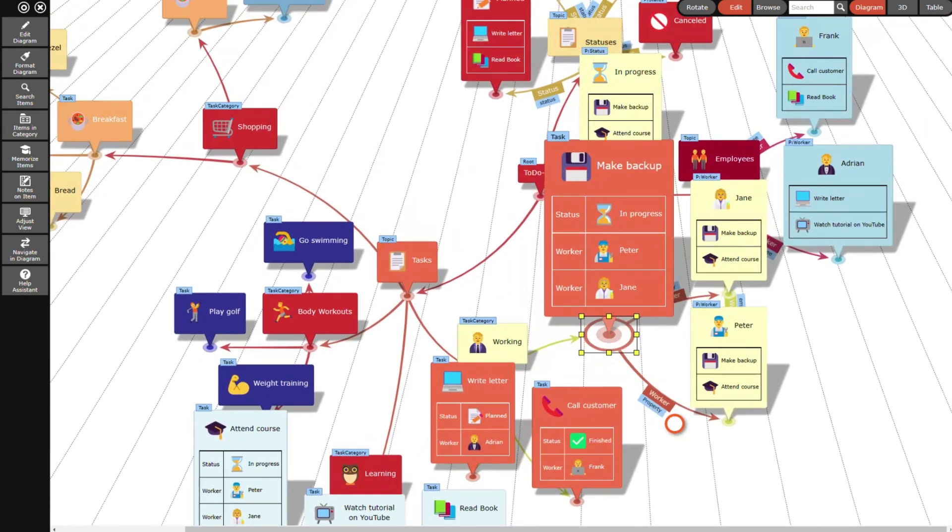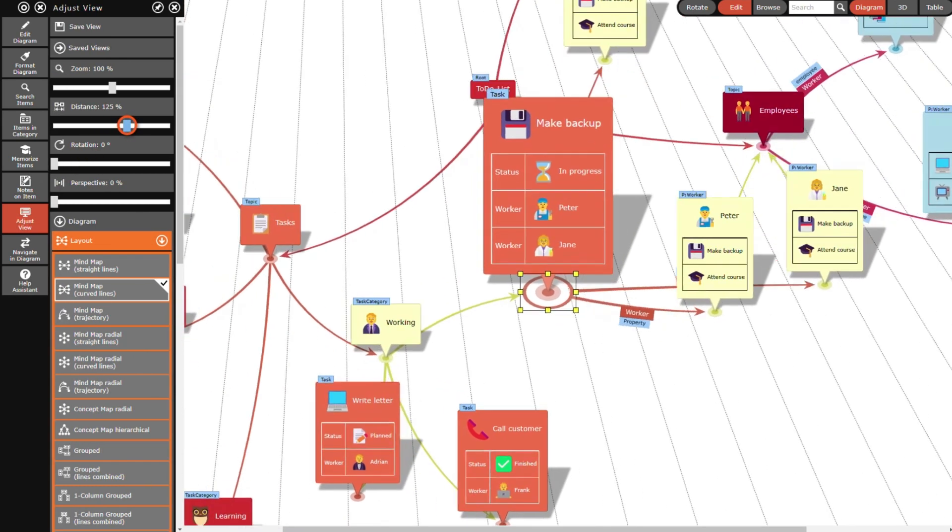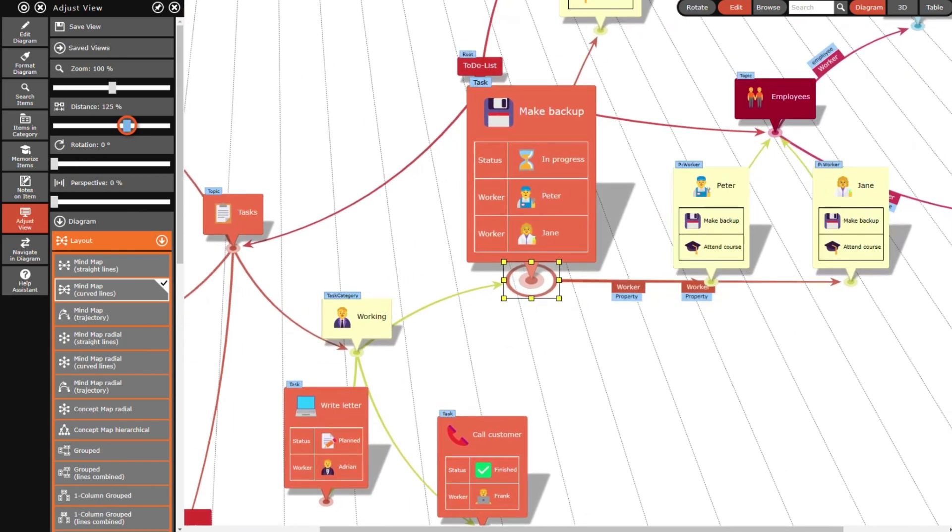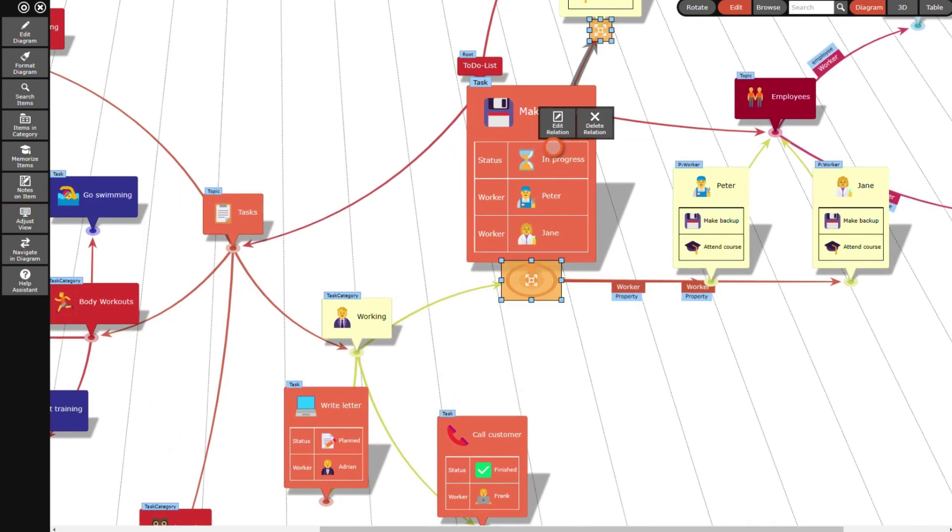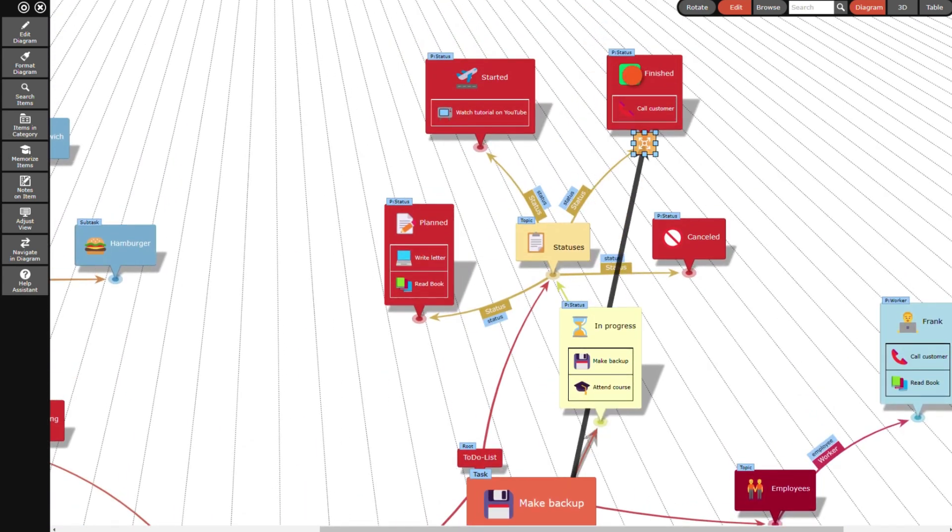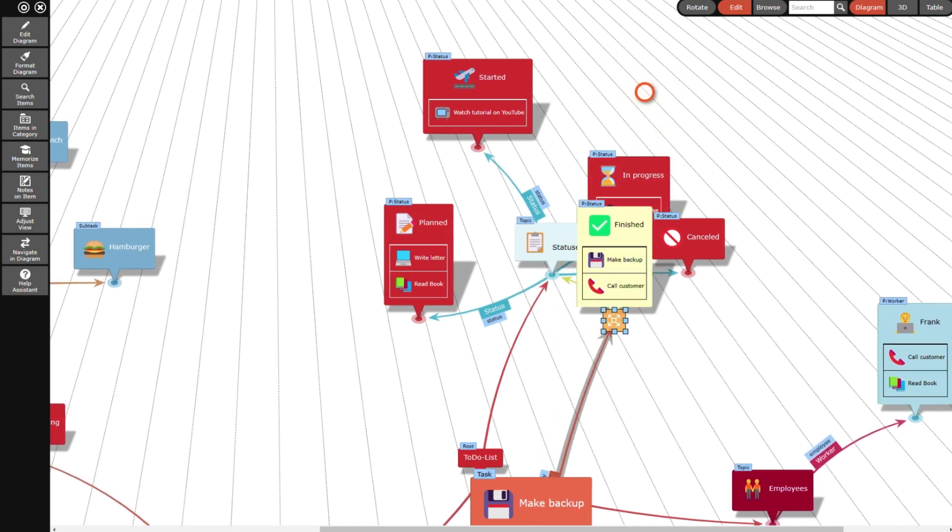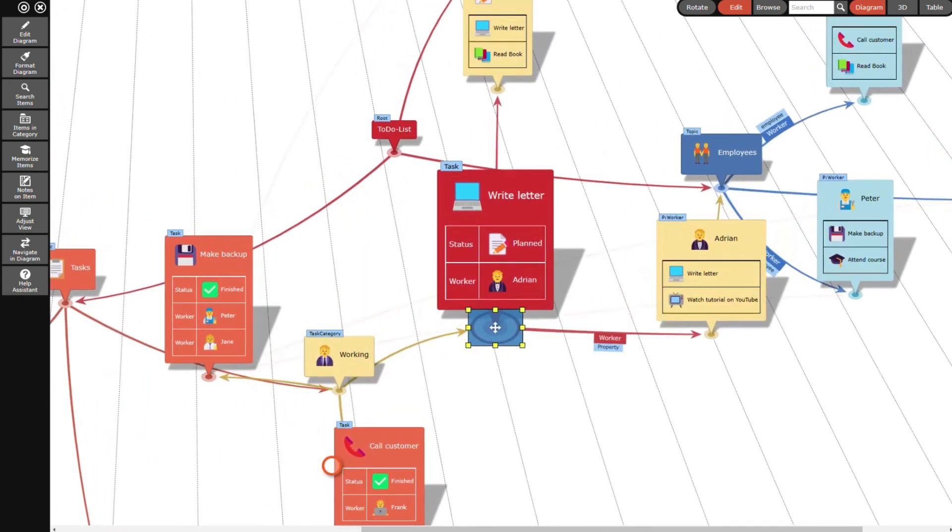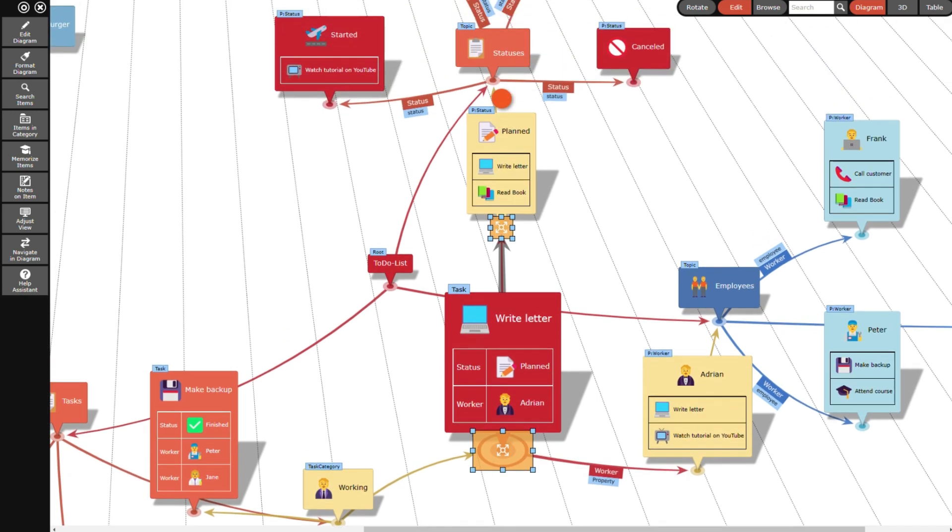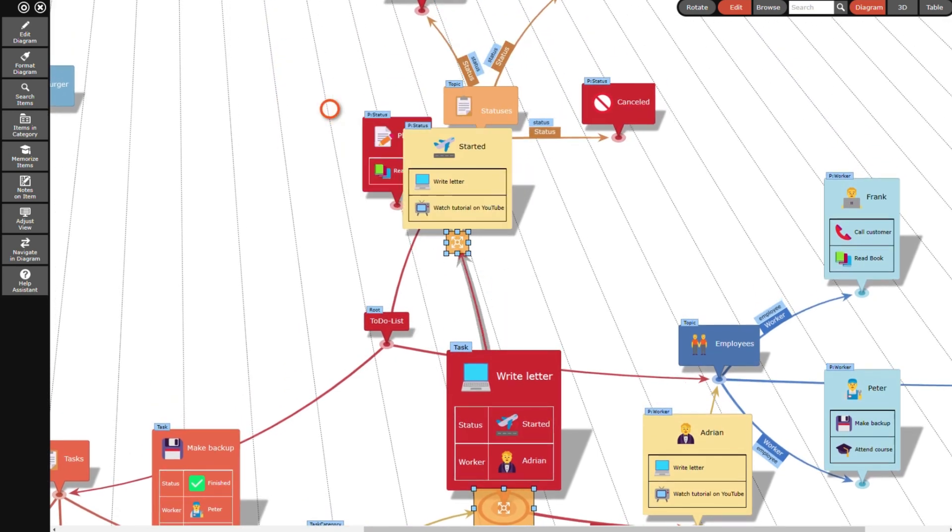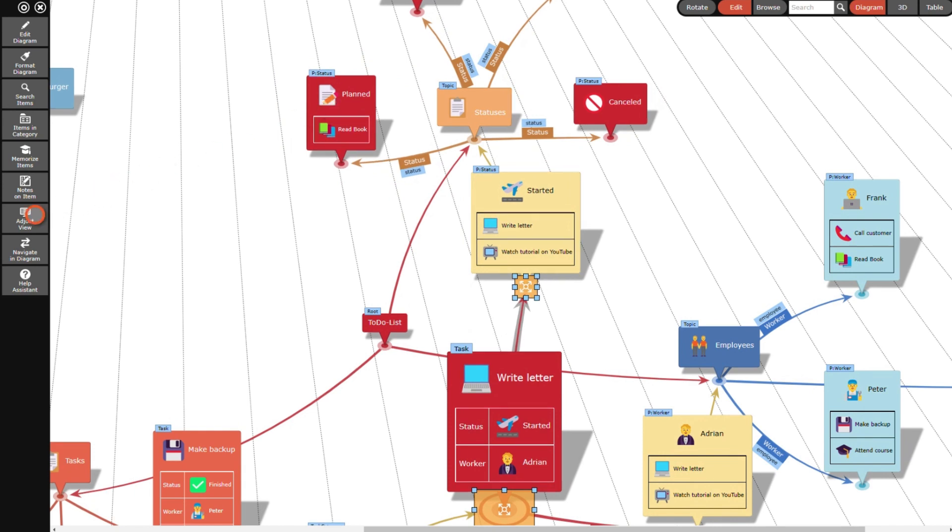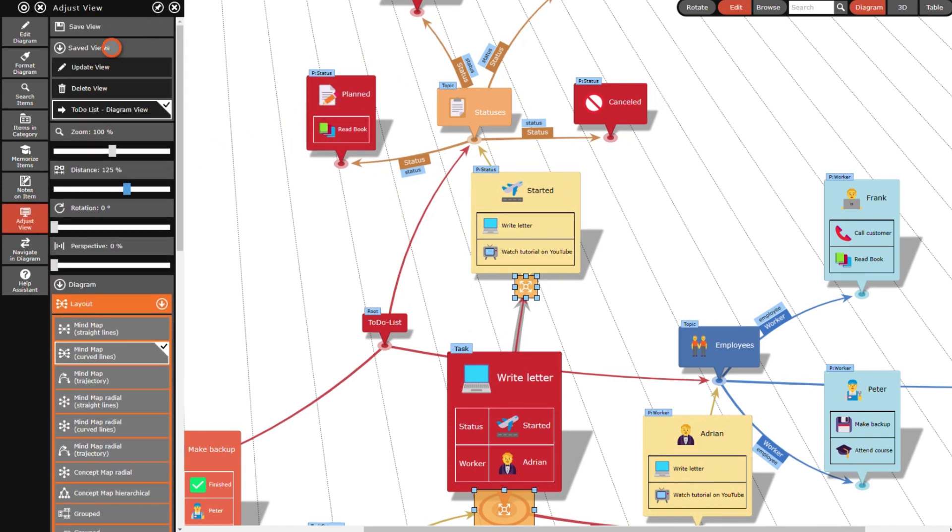The relation lines are a little bit short so that some of them are hidden by items. I can change this by increasing the mean distance between items in the adjust view panel. Now I select the relation line and drag its starting point to the finished status. I do the same for the write letter task and set its status from planned to started. After that's finished I go back to the original root item by restoring the saved view.